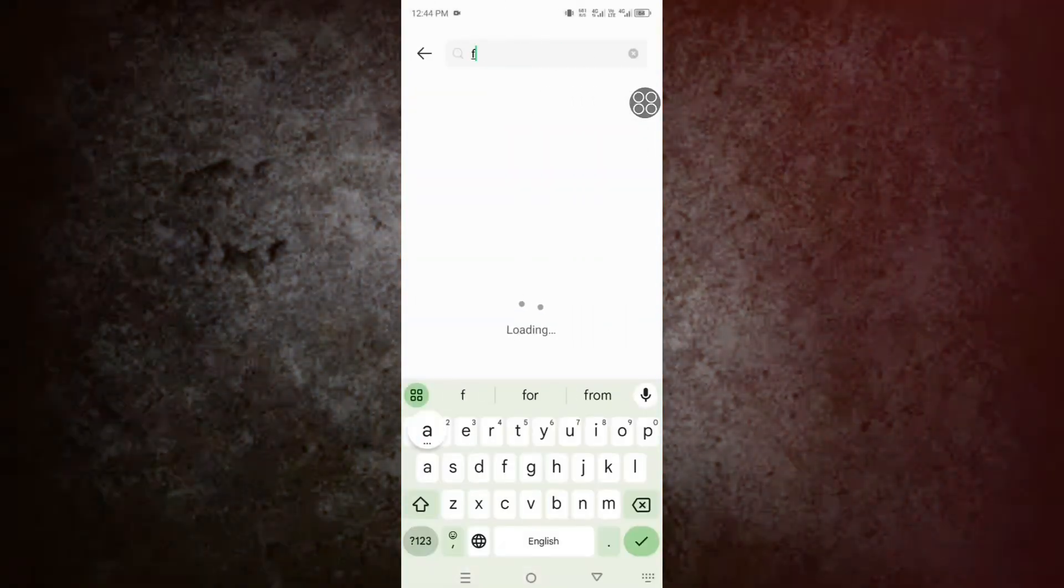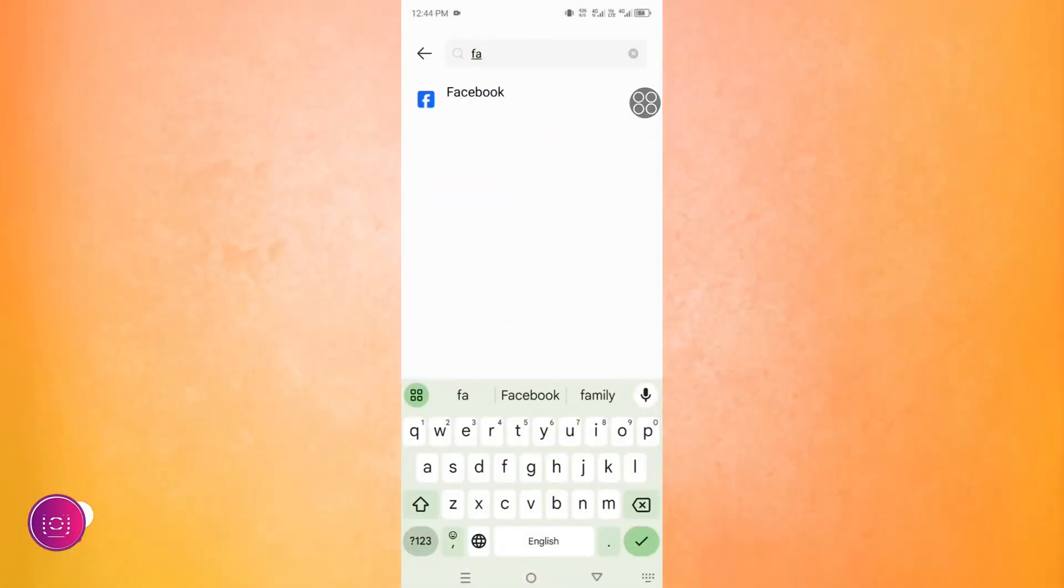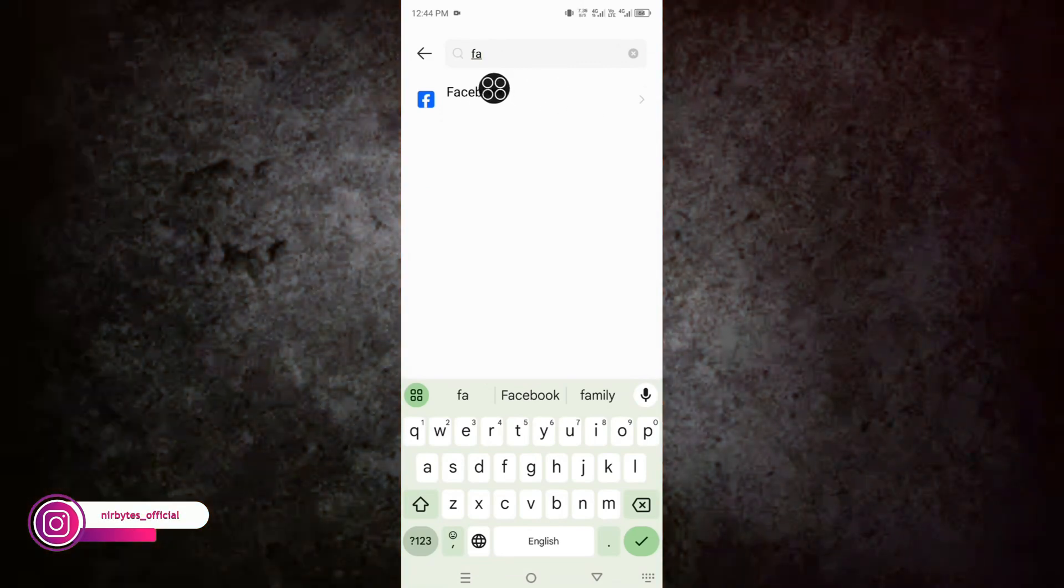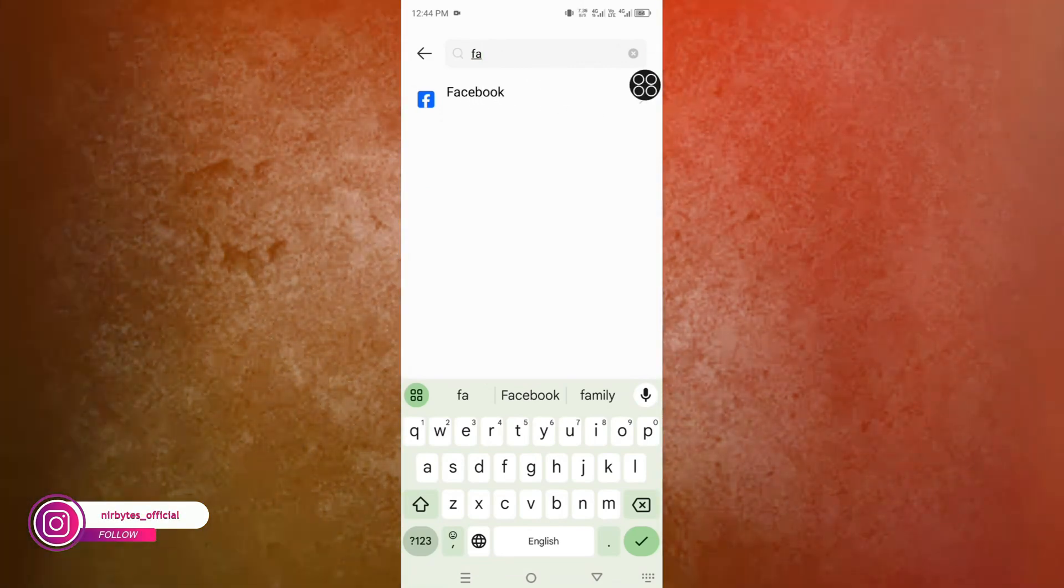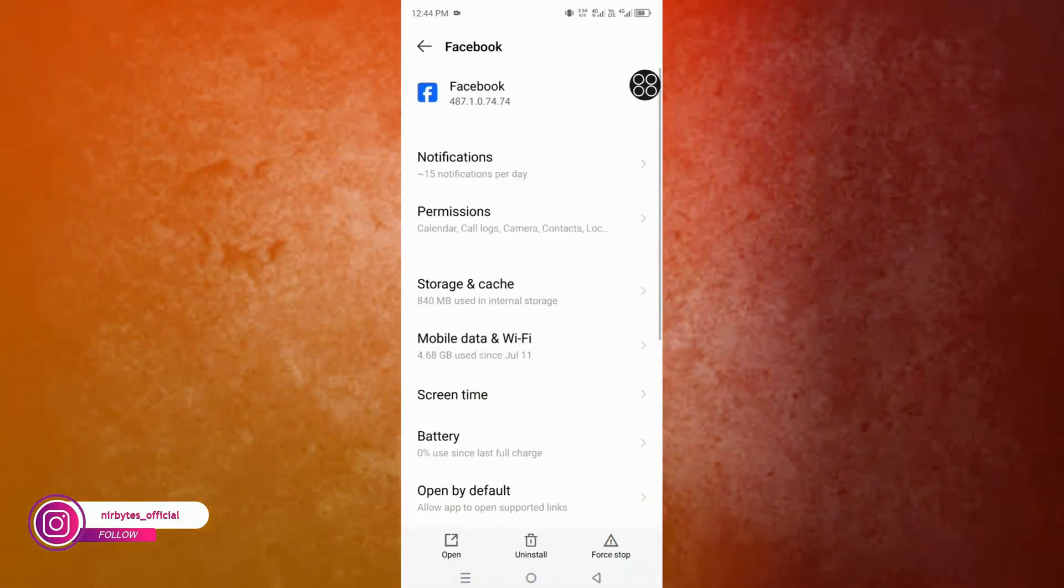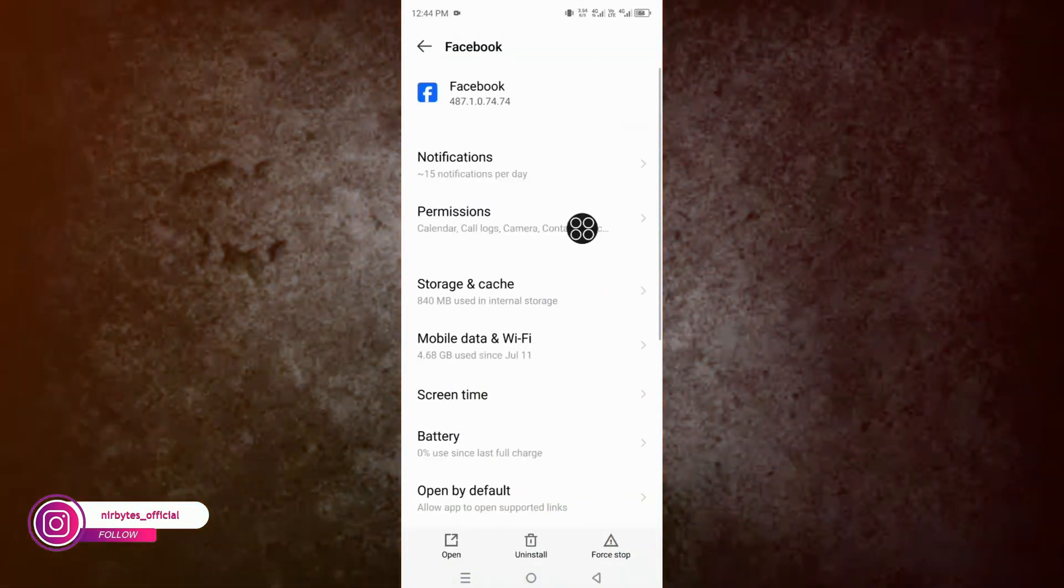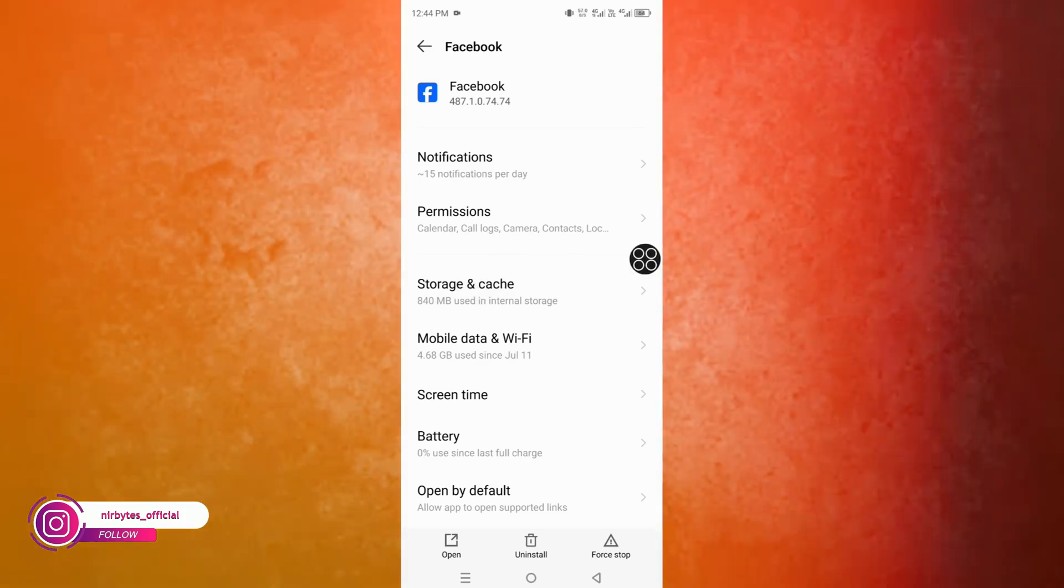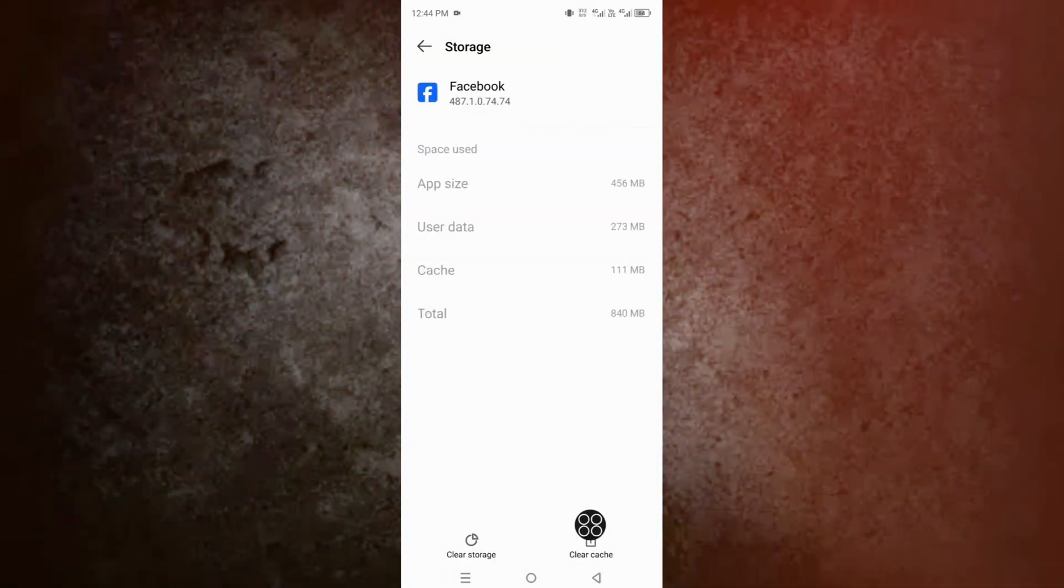Simply search for Facebook and go to Facebook. Now here you need to go to Storage and Cache. Simply, you need to clear all the cache which is currently in Facebook.